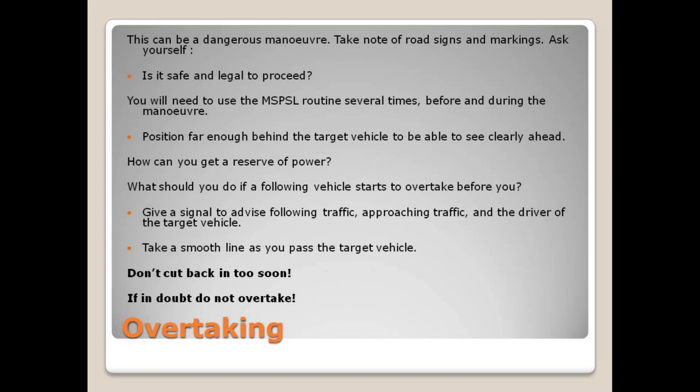Give a signal to advise following traffic, approaching traffic, and the driver of the target vehicle. Take a smooth line as you pass the target vehicle. Don't cut back in too soon. If in doubt, do not overtake.